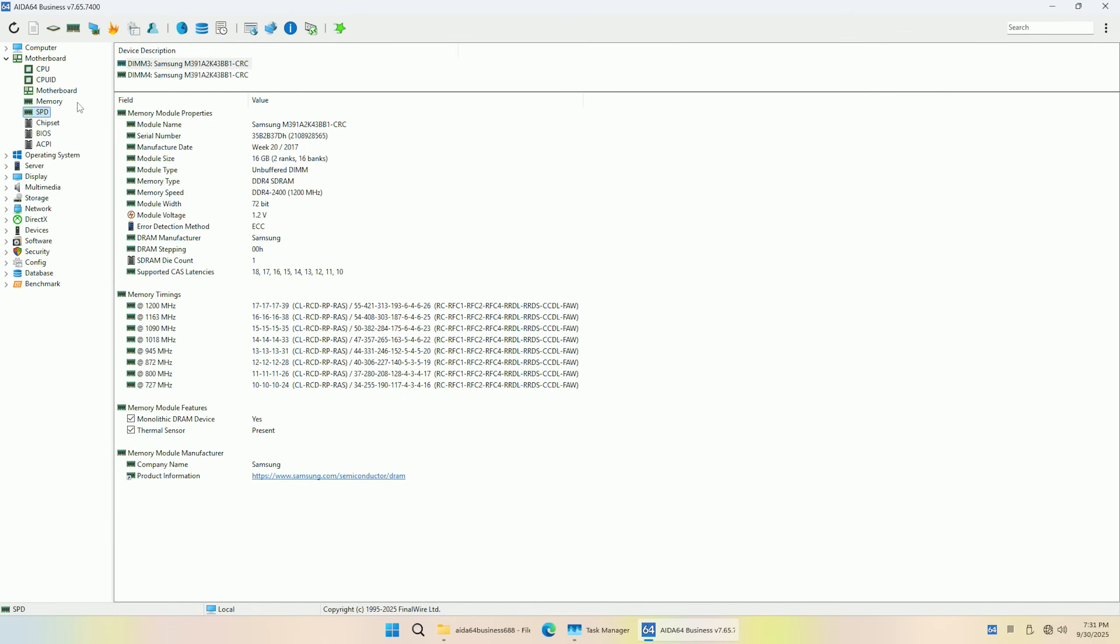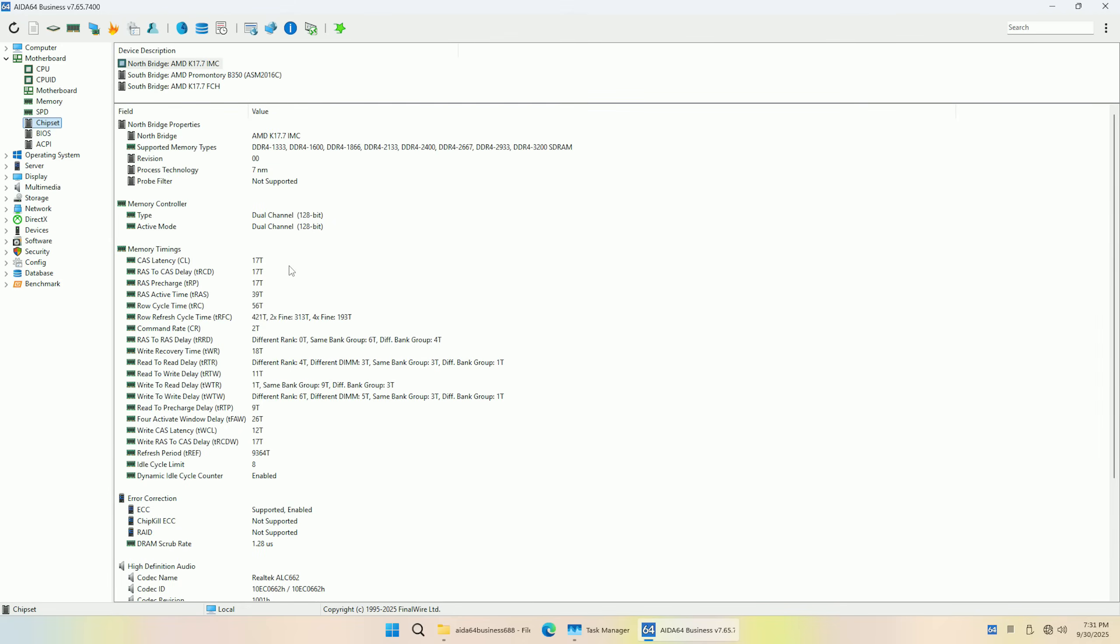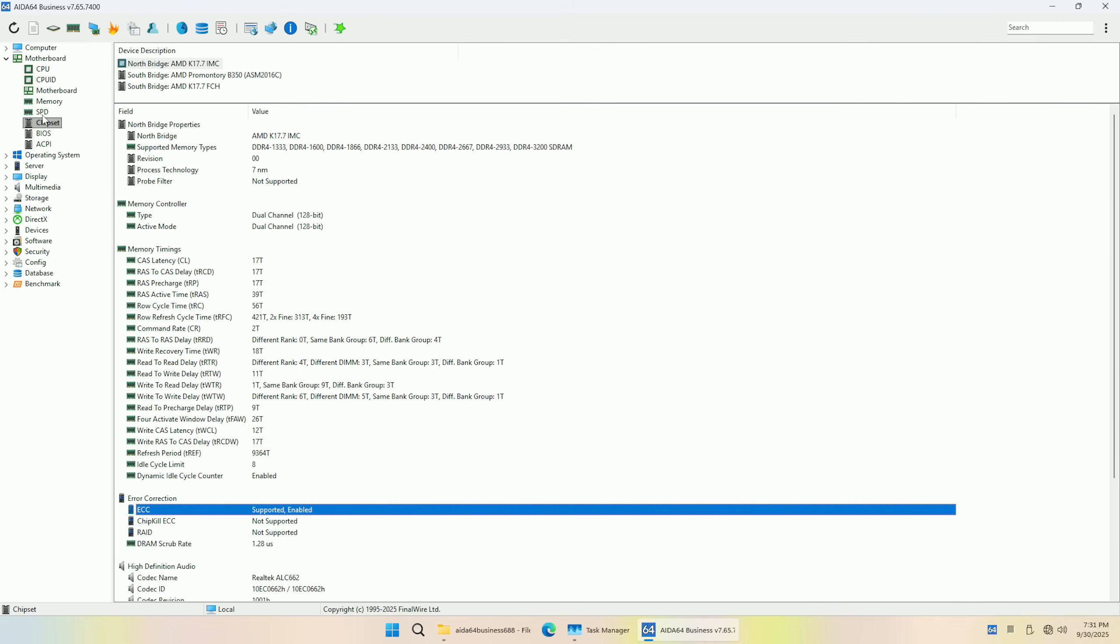On the positive side, we have ECC mode that is supported and works. Here, it's important to clarify that ECC registered memory is not going to work with consumer platforms. But if you have a Ryzen CPU that supports ECC unbuffered or UDIMM memories, then this motherboard also supports it and ECC mode actually works.